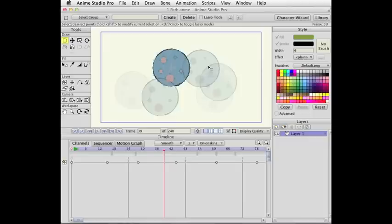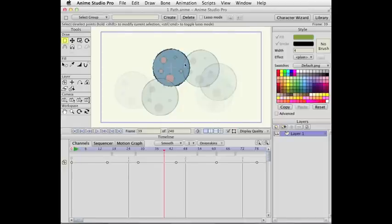So you can now—onion skin wasn't really very usable for image layers before, but now you can see images in onion skin mode.